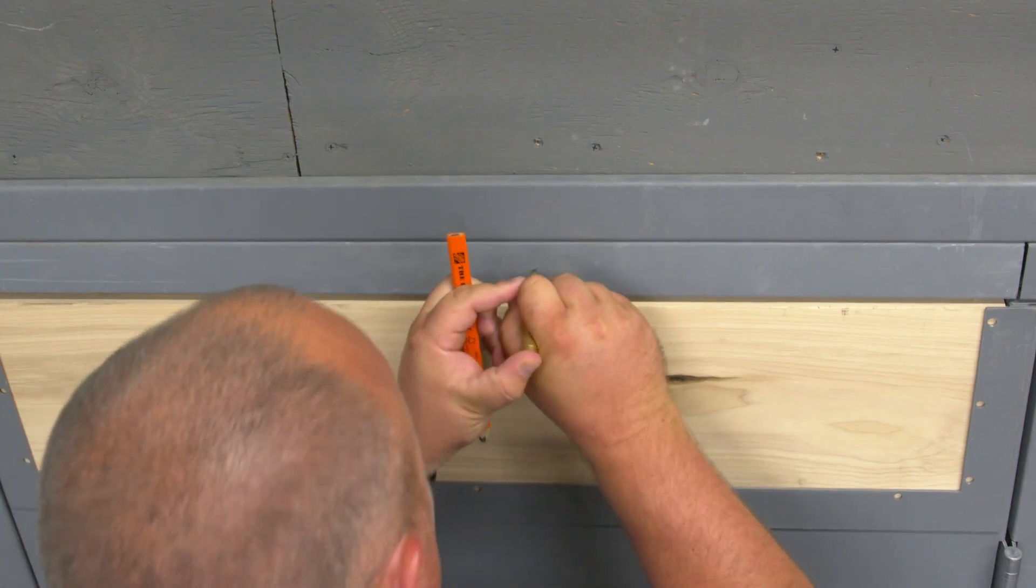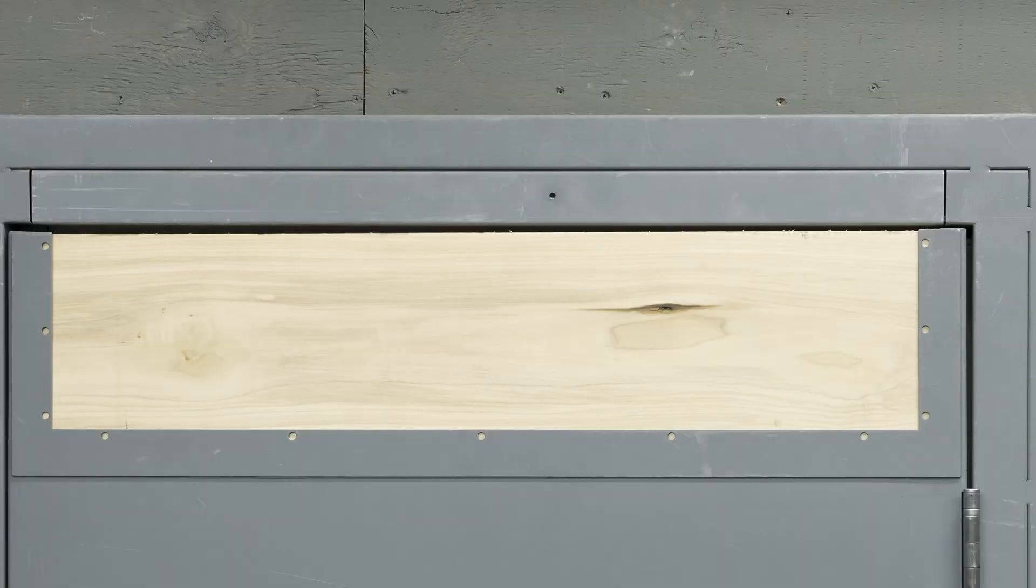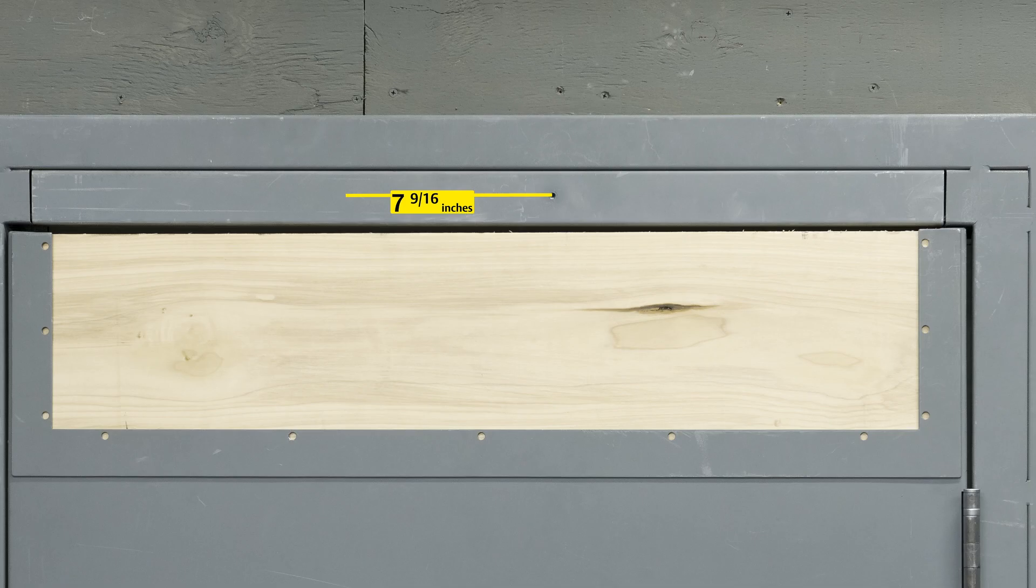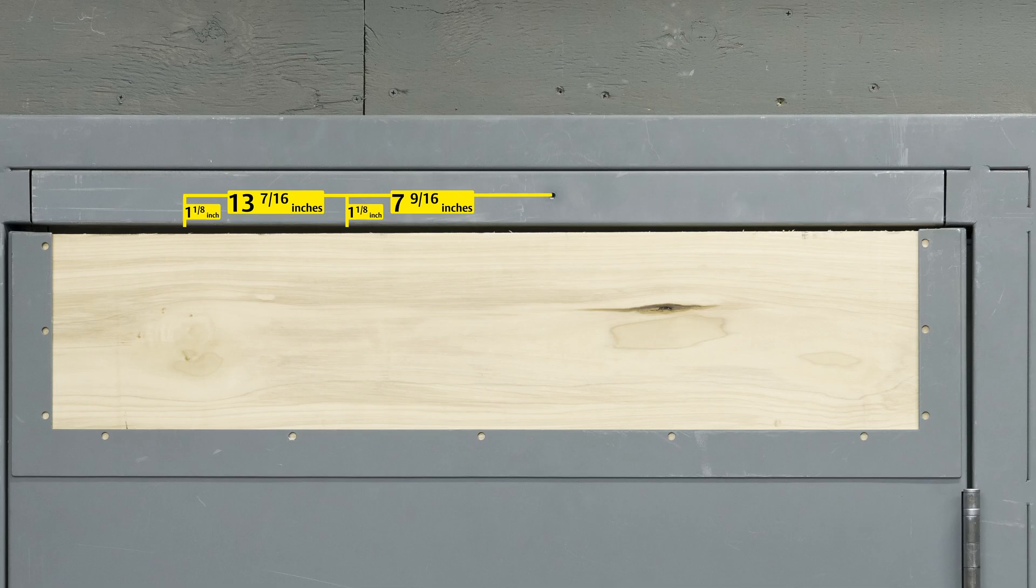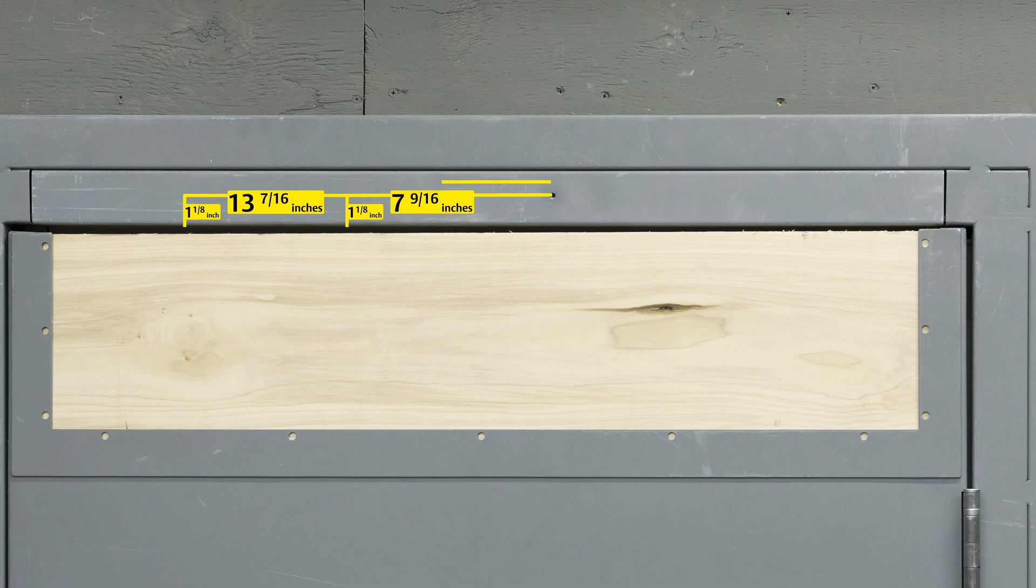Now let's mark our next three holes. Heading towards the strike side of the door measure seven and nine sixteenths inches from our A mark to the same one and an eighth inch up from the bottom of the top jamb. Our second is 13 and seven sixteenths from our A mark and one and an eighth inch up from the bottom of the top jamb. Our third hole is 13 and 13 sixteenths from our A mark and one and five eighths inch up from the bottom of the jamb.